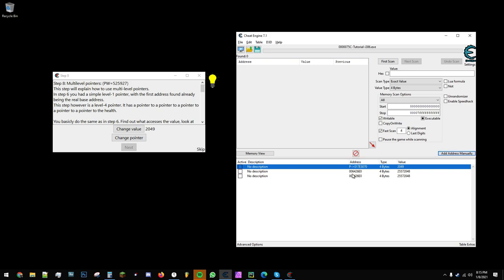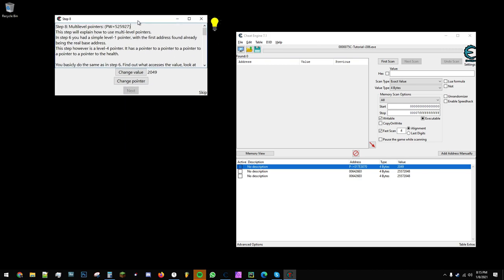You can see that the address is 006426e0, in this case. This is just an example. It's going to be different depending on what you do.